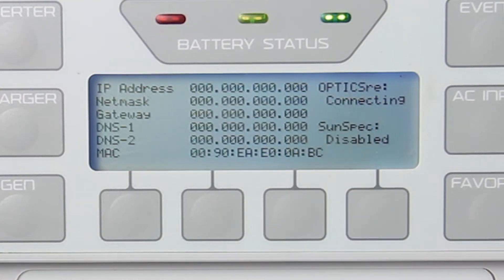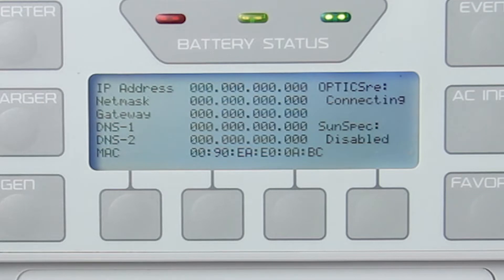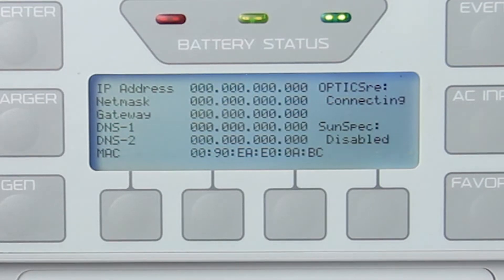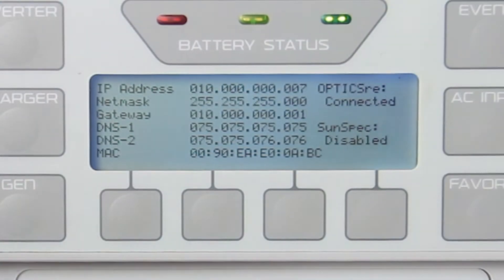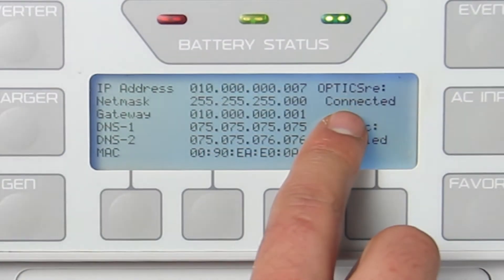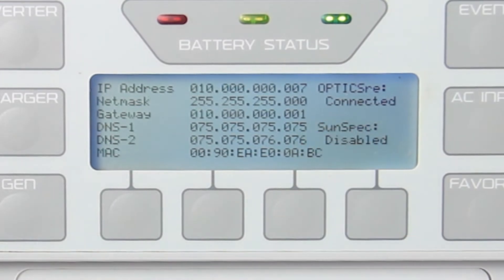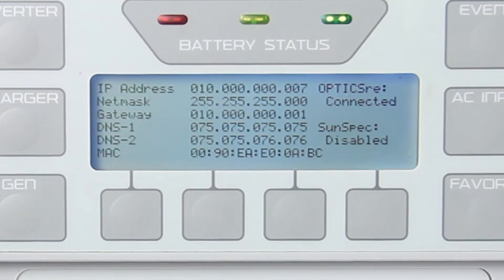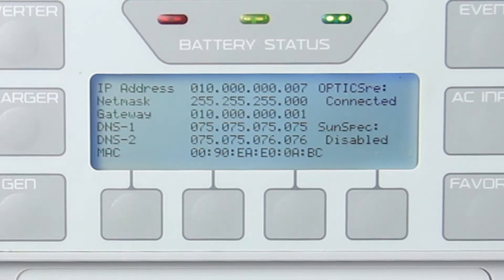Connecting means that the unit is still attempting to connect and has not yet established a connection. If the status says connected, then your Mate 3 is able to communicate with the Optics server and you shouldn't experience any issues registering your Mate 3 with Optics.